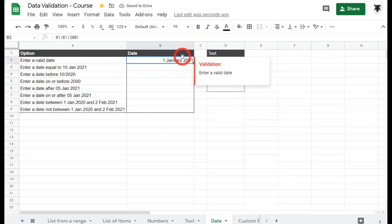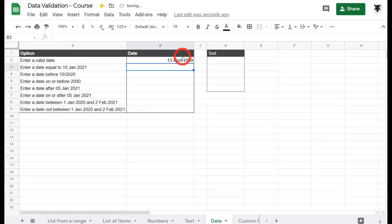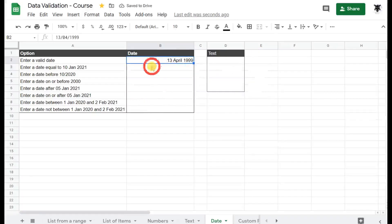If I go back now and change the month, no worries, I could go 13 backslash 04-1999, hit enter, and it'll come up with a new format that we've assigned to it.